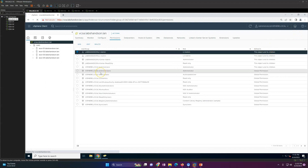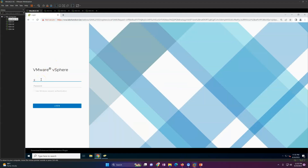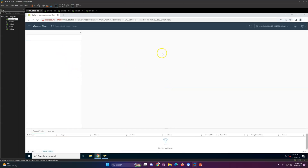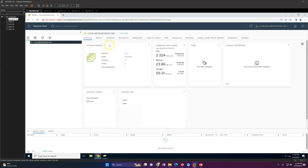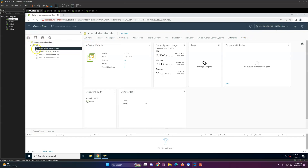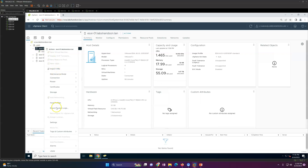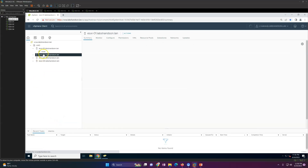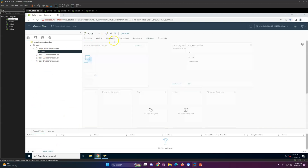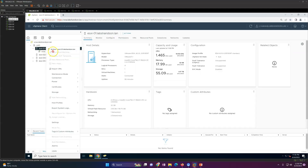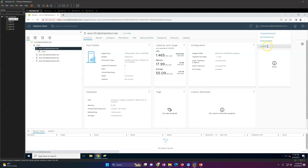Let's log in with the L1 user to verify the permissions. I'll log in as L1Admin at labshandson.lan. I'm able to log in successfully. Now if I try to do something at the ESXi host level or create a virtual machine, I don't have rights — as expected. The permissions are being applied correctly through the role we assigned.